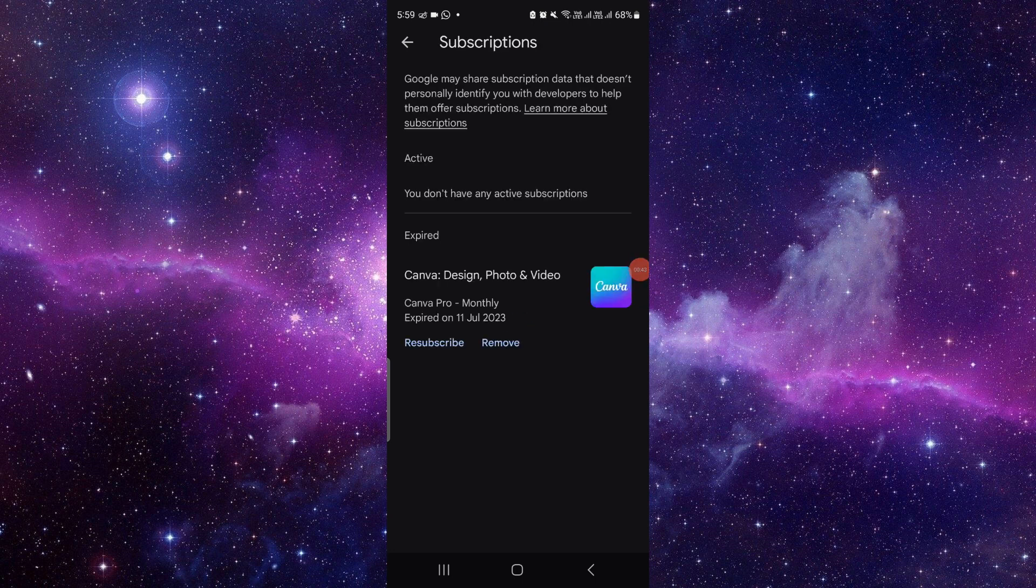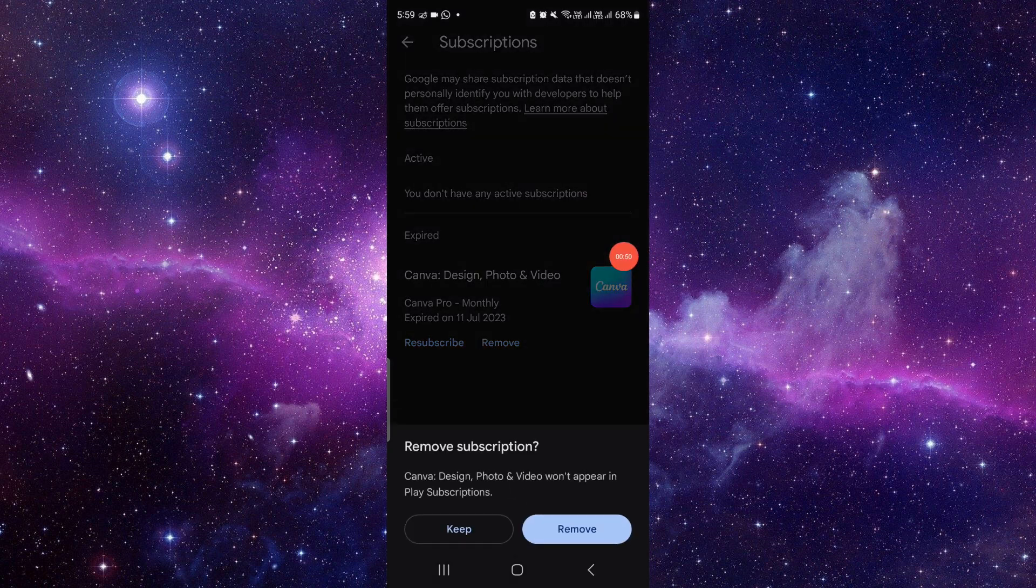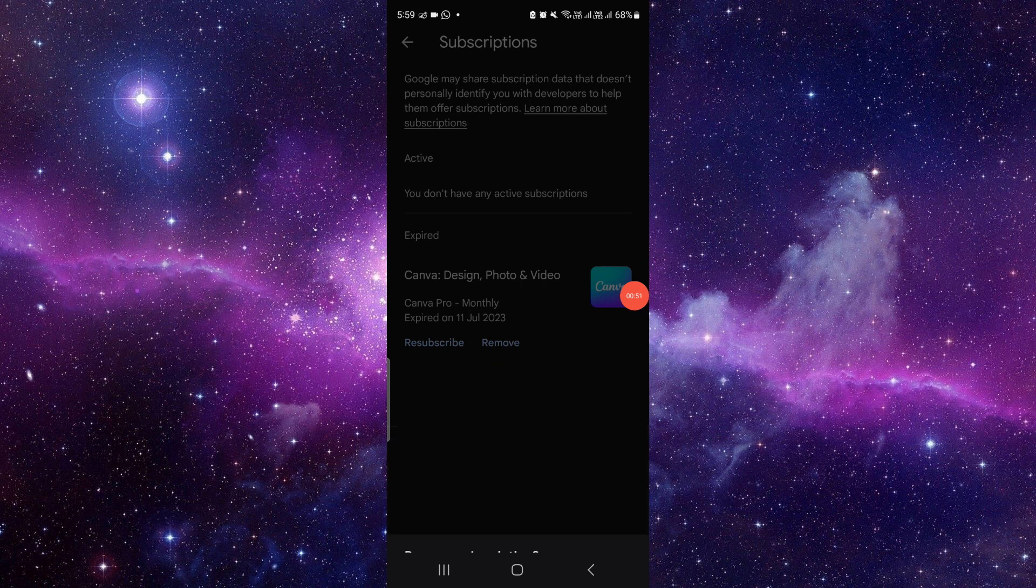If it shows on the active section, you have to click on cancel and confirm the cancellation. If it shows on the expired section, just click on remove and confirm the removal. By this way you can do it. It's an easy process.